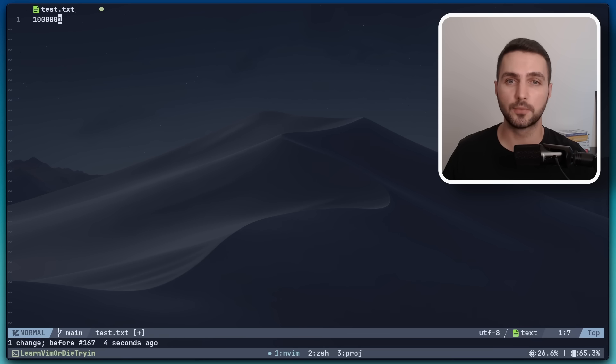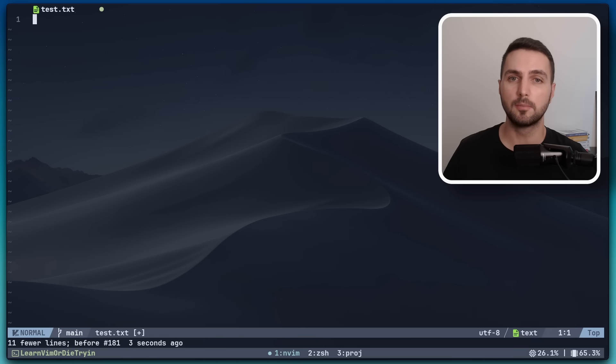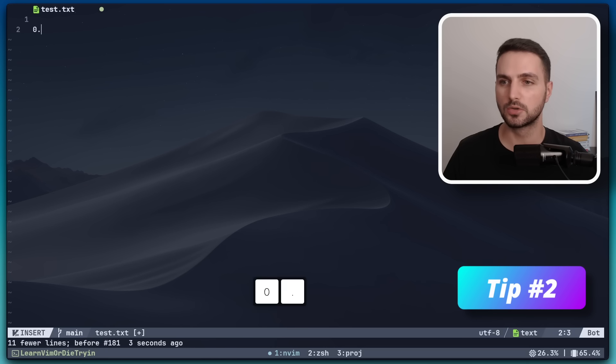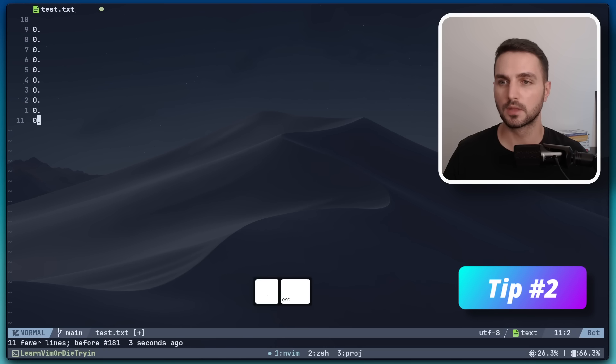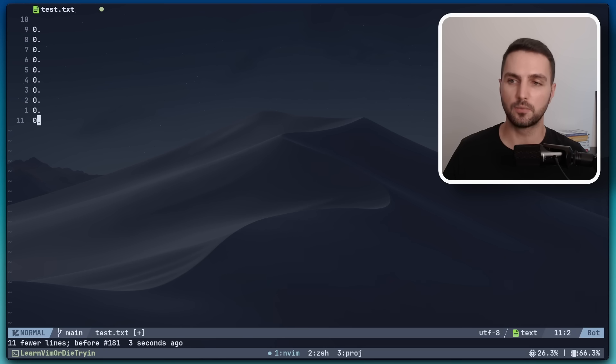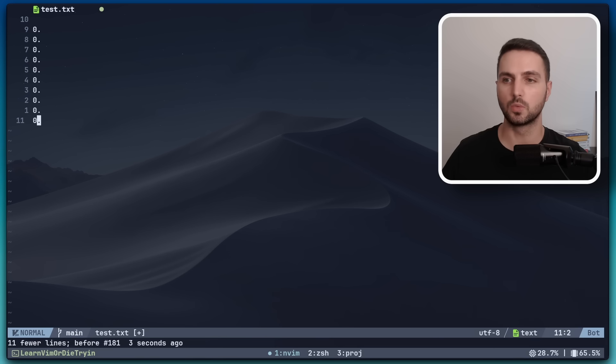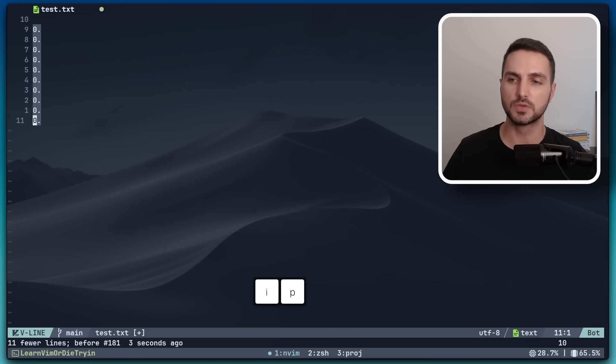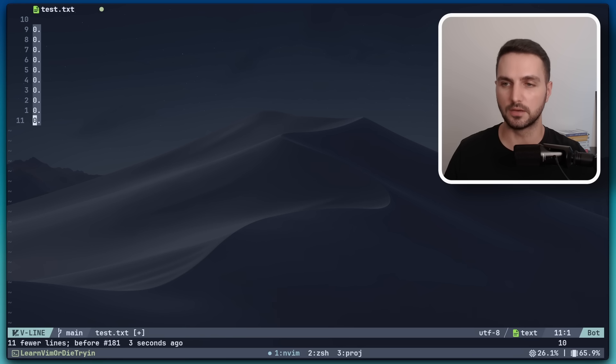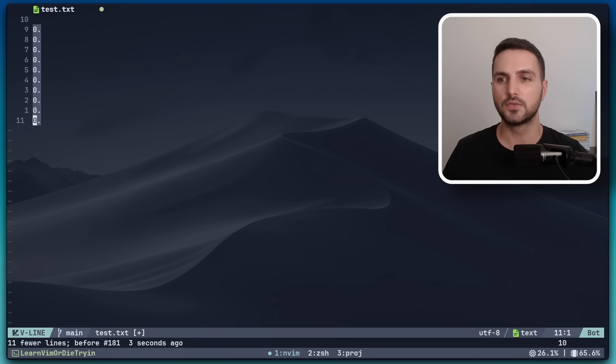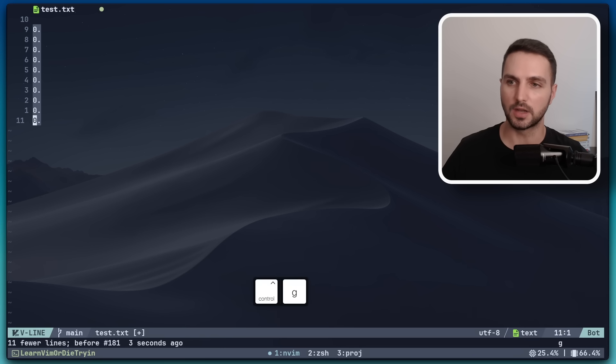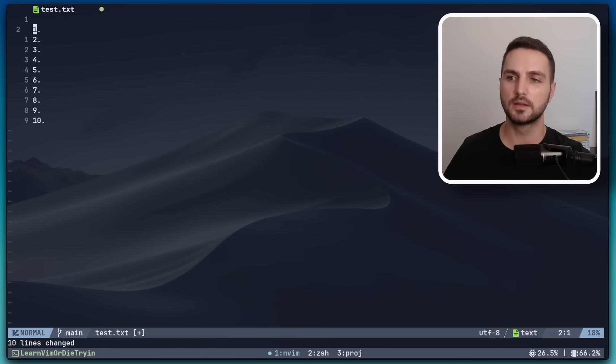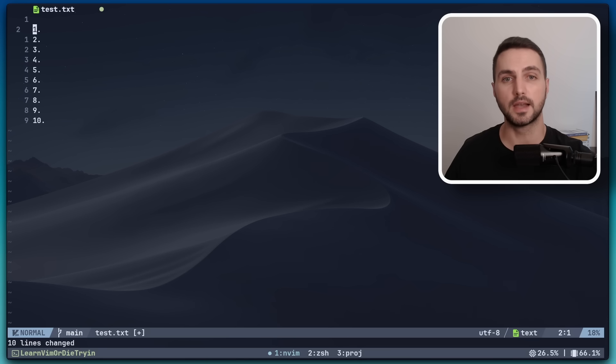Also we can take this a step further. Let's say we want to create a numbered list. In this case I can do something like 10 0 0 dot. This will give me a 0 dot 10 times once per each line. And then I can do something like VIP to select the paragraph in visual mode. And now if I do G Ctrl A, then each number will get incremented by the line number inside the visual selection.